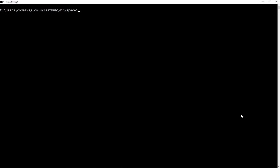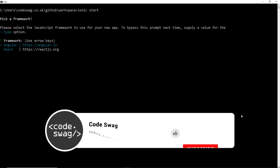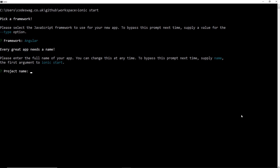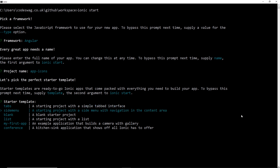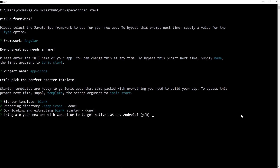We're going to start off in the terminal and install a new Ionic project with the command 'ionic start'. We're going to select Angular for our framework, but it doesn't really matter whether you use Angular, React, or Vue - it's going to be the same process for creating your icons. Let's call our project 'app icons', and it doesn't matter what template we select - I'm just going to go with blank.